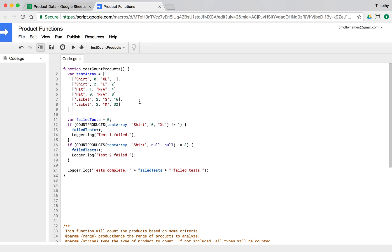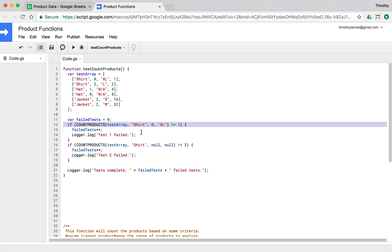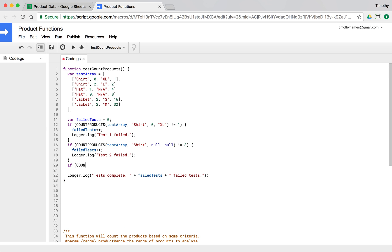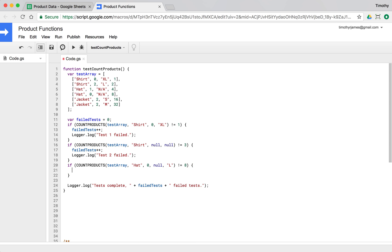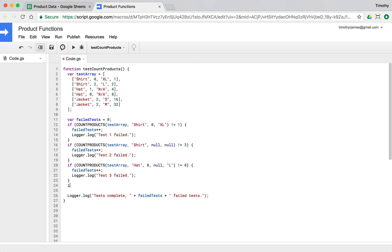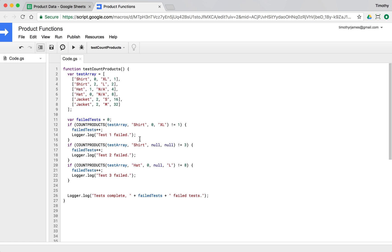Now we need to change our tests because we changed our test data. The first test should still only match one, and the second — with the wildcard — should now match three. We'll add another test: if `countProducts` is called with test array, hat, color zero, null — counting hats with color zero regardless of size — that should be eight. If not, `failedTests++` and we log 'test 3 failed'. We run it and we're still passing all our tests.